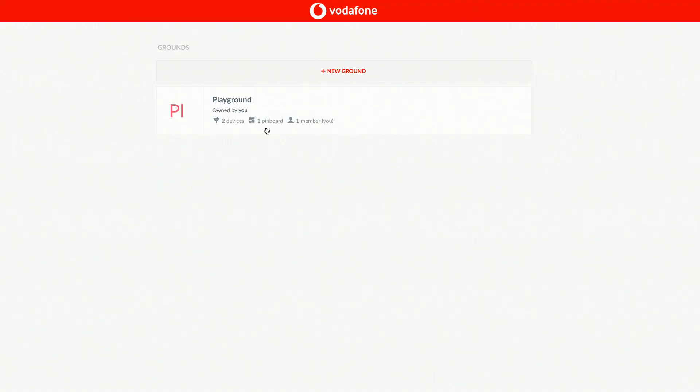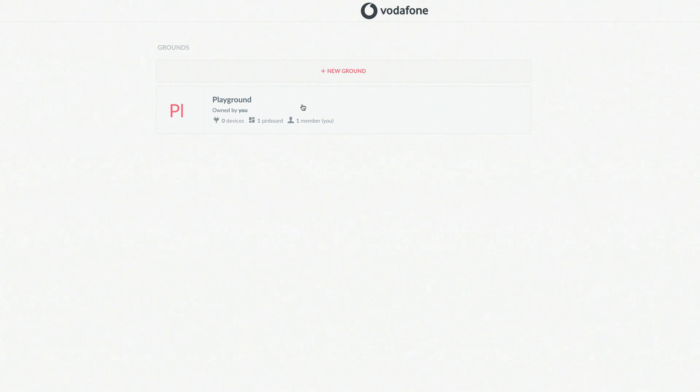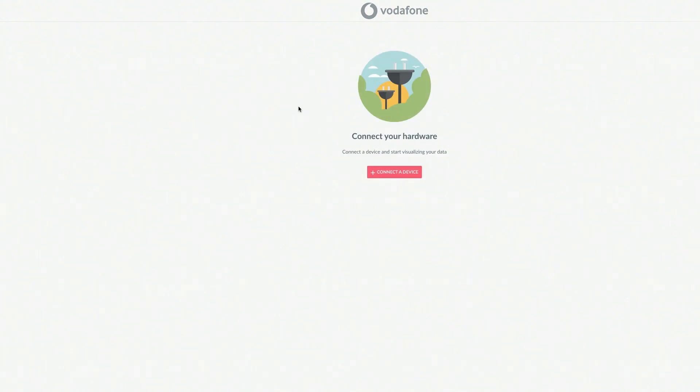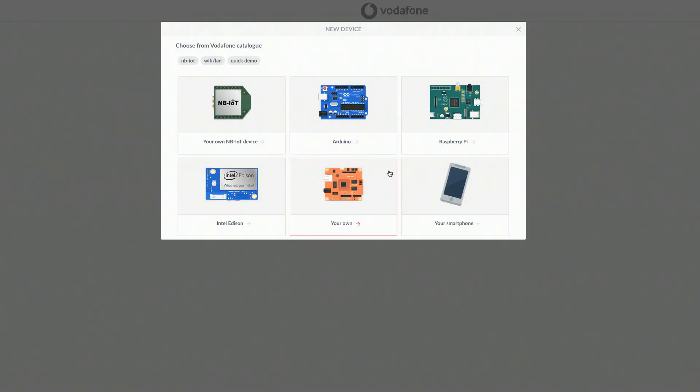Once you have set up your account, you can add your device. Click on Playground, then click Add New Device, and select your own NBIoT device.